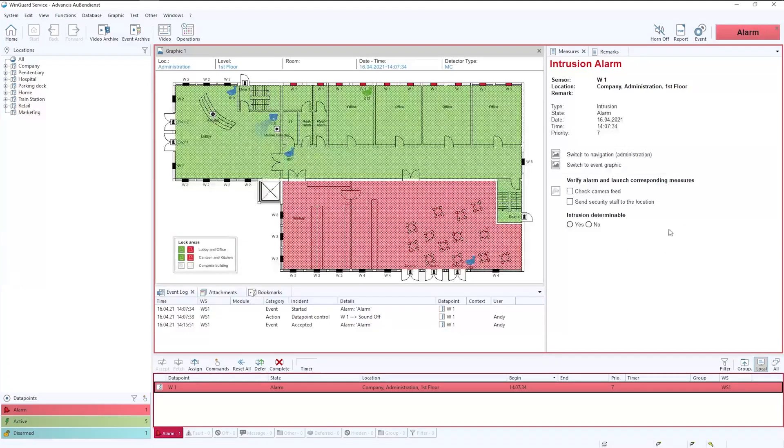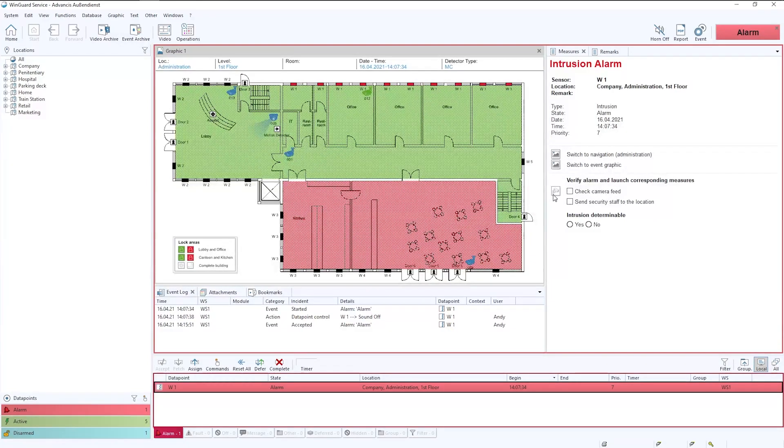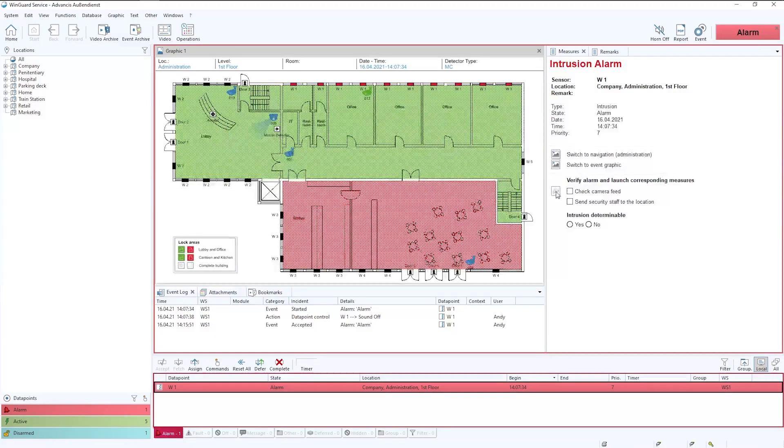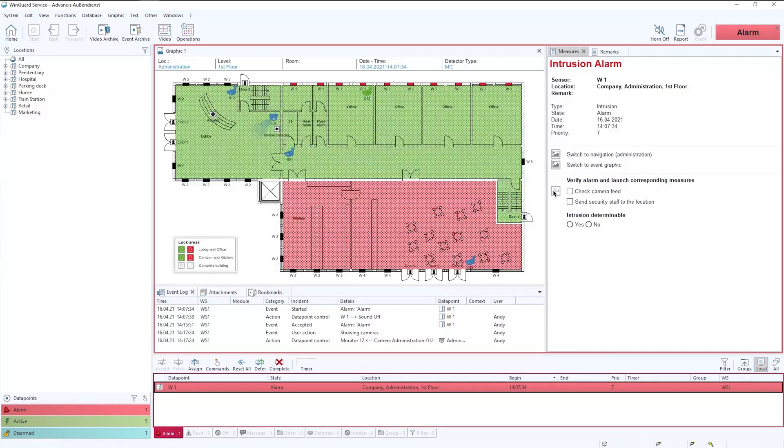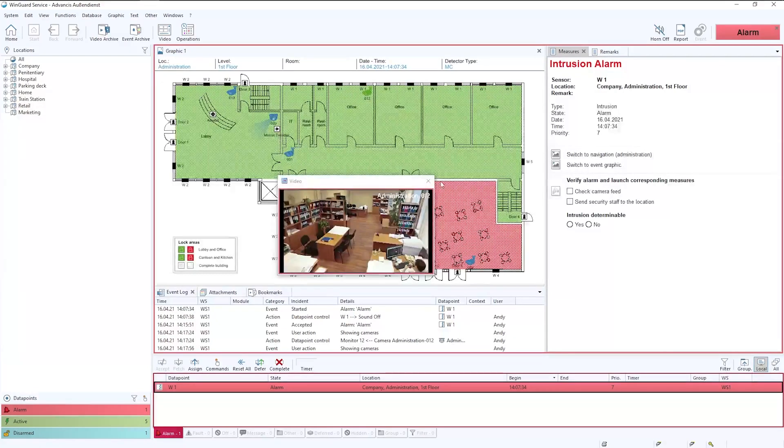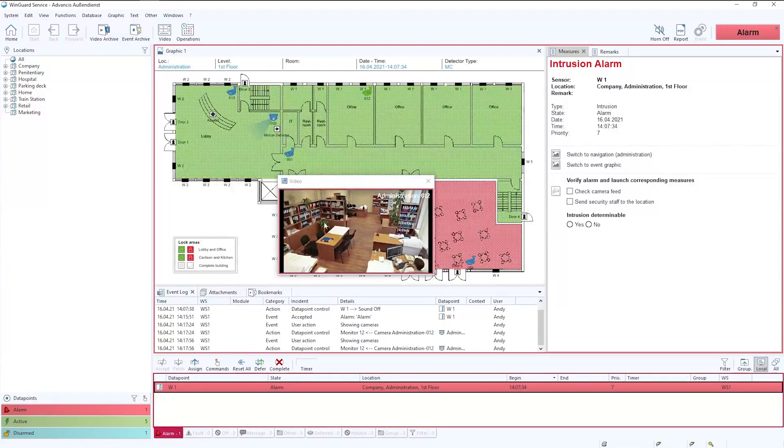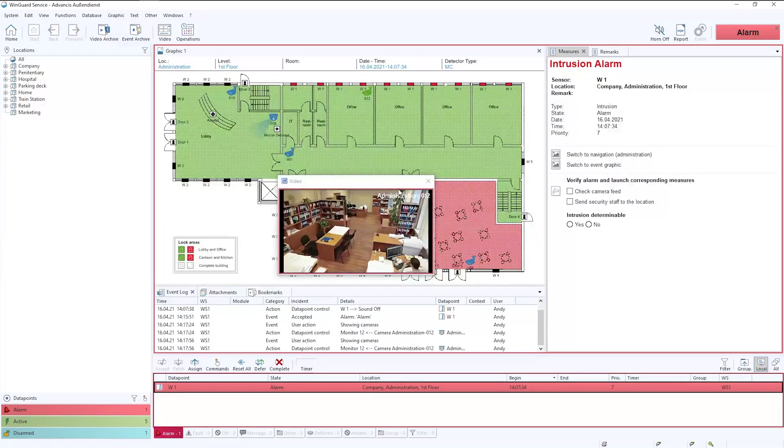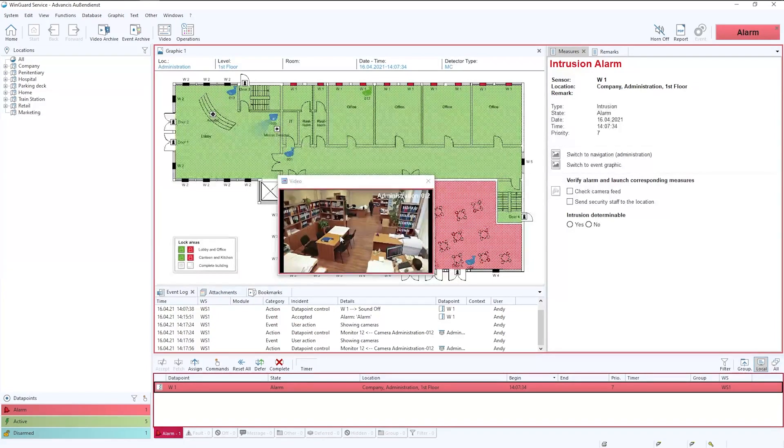Below that we have what we would call dynamic data. Dynamic data is based much more around the standard operating procedures. So for example here we can click on the camera feed to see what is happening and the camera will be launched within Wingard. We can then simply click on the button, check the camera feed, and this will give us an indication as to whether there is intruder activity or not. This video would also be shown potentially as part of a cause and effect as I said previously on a monitor wall.